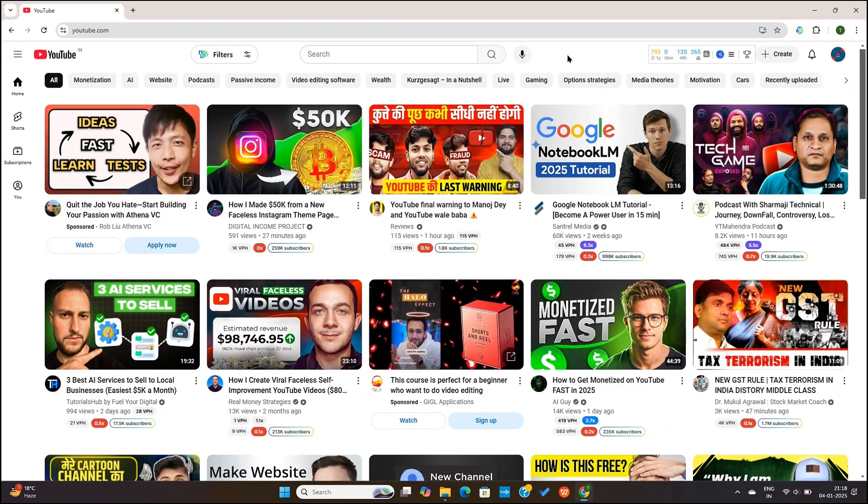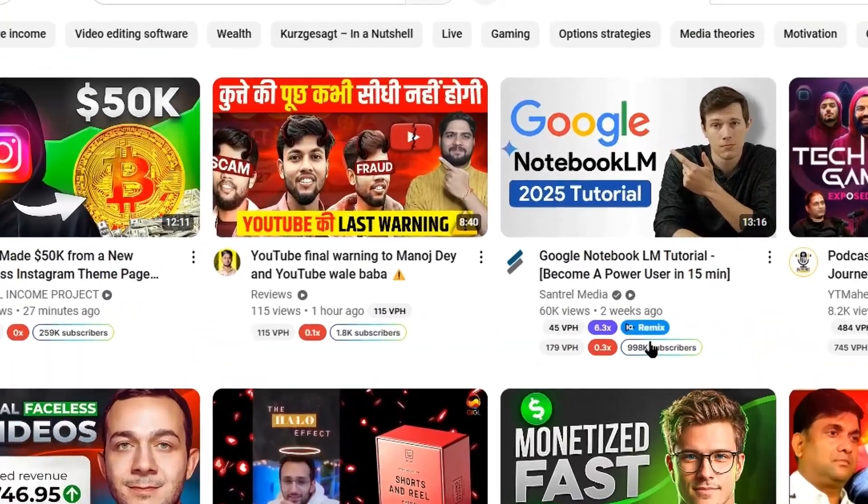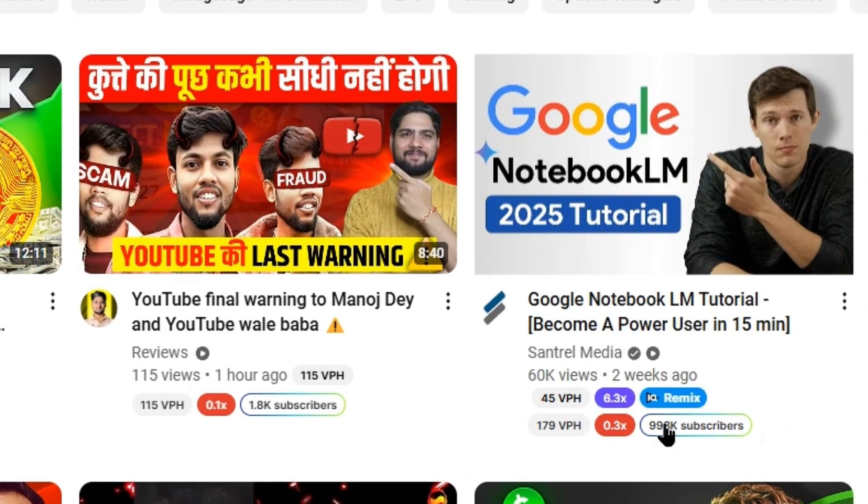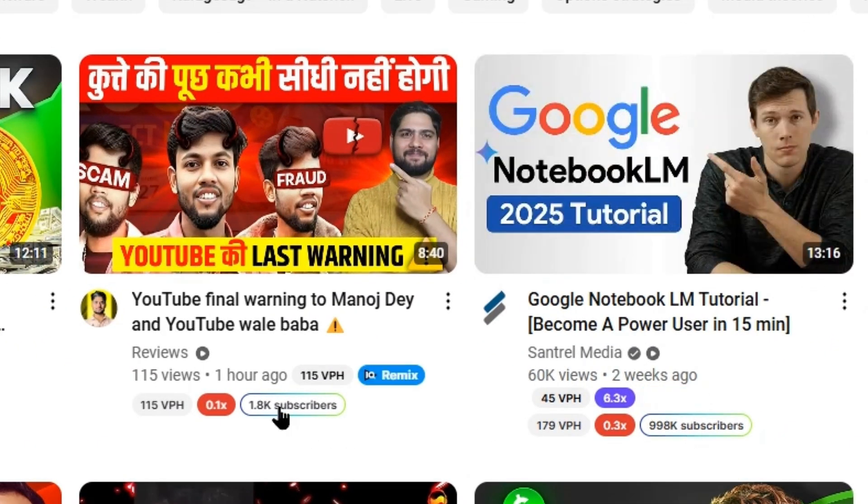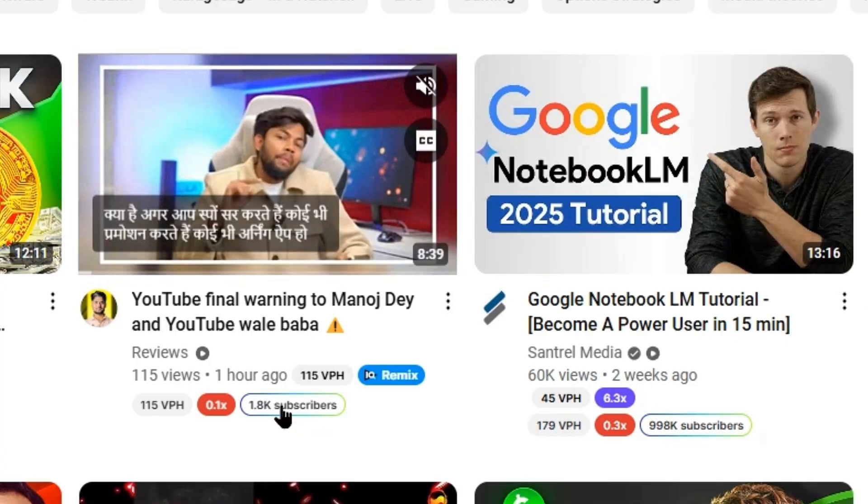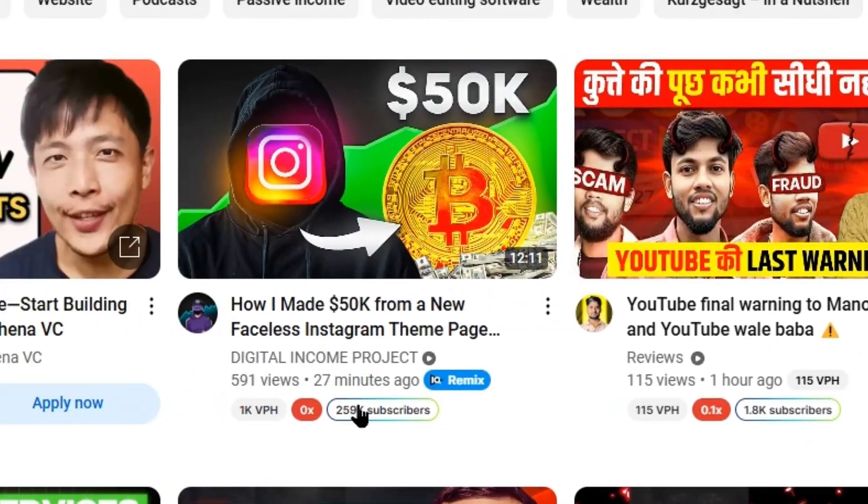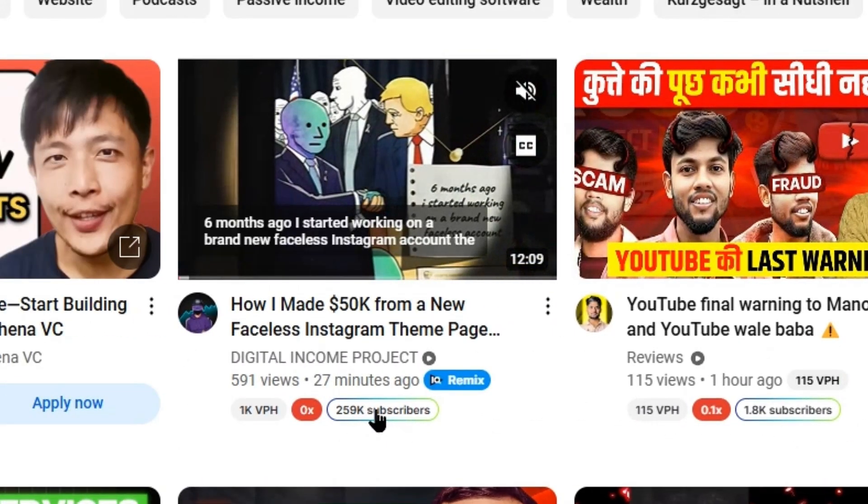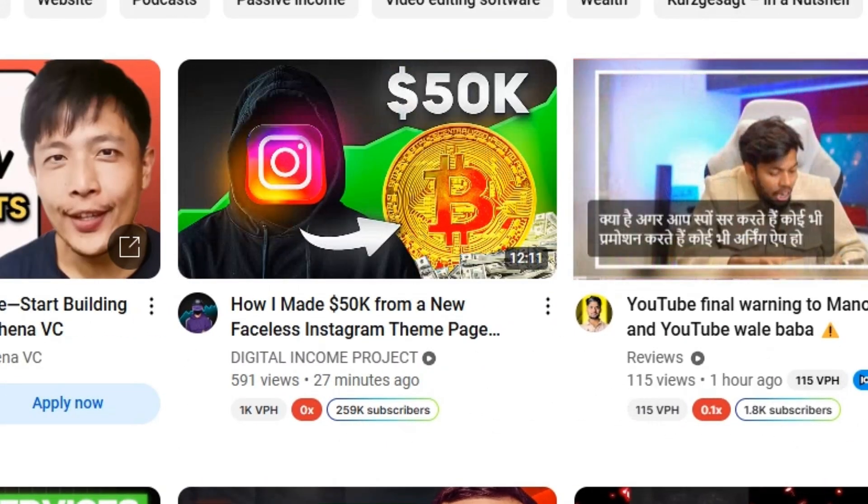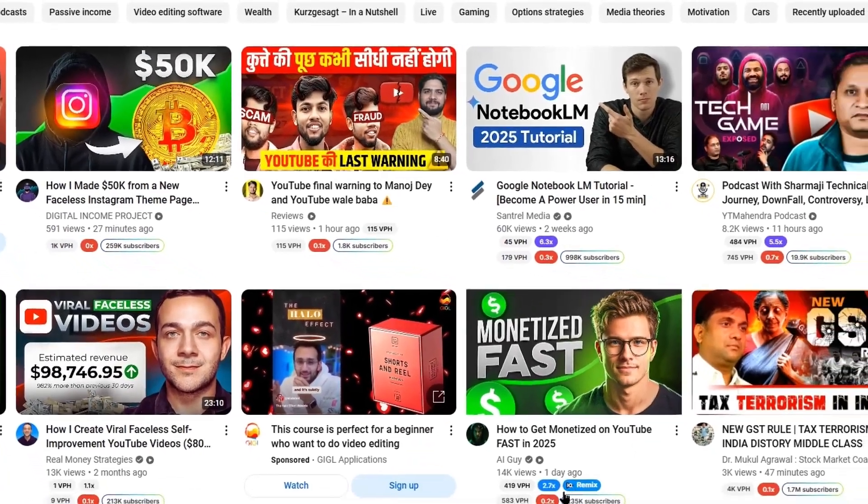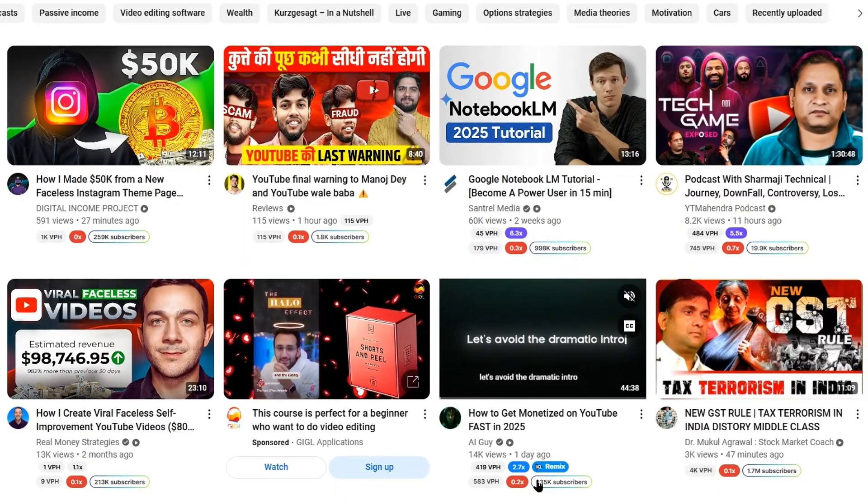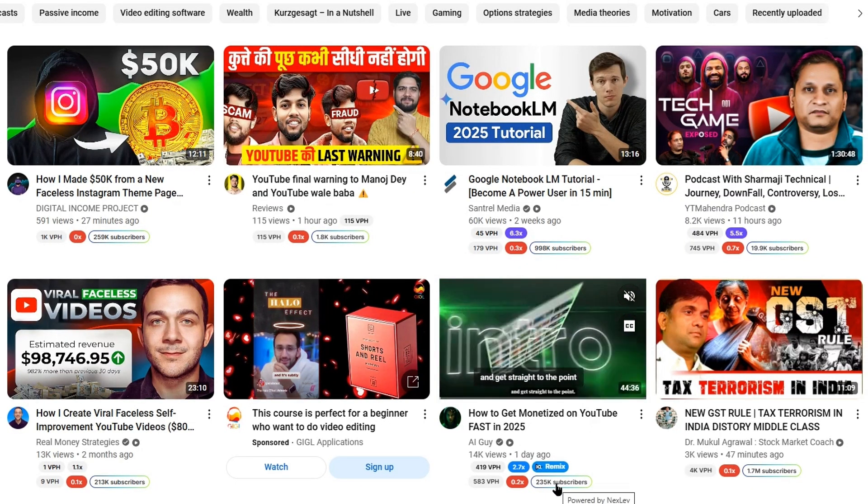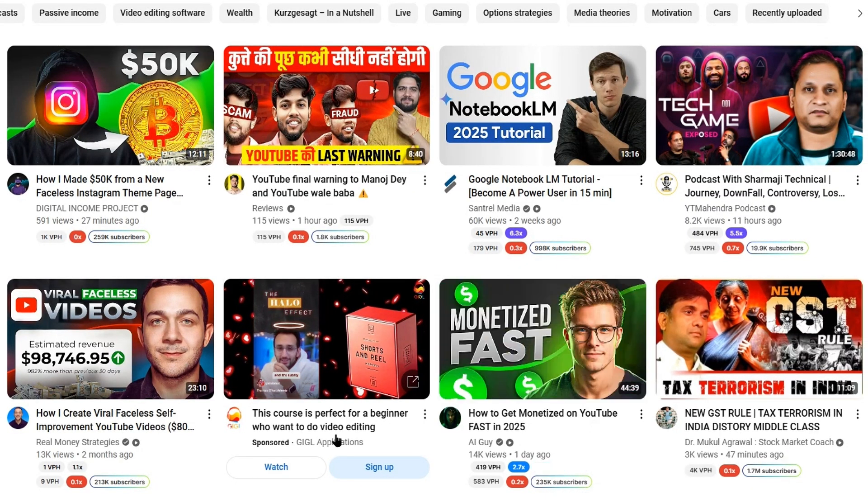Right, so now I will walk you through every feature and functionality of this extension. First things first, you'll be able to see the subscriber count for every single channel on your YouTube homepage. This is really good for spotting outliers or small channels that have just recently started and are popping up on your home screen or getting a lot of views.